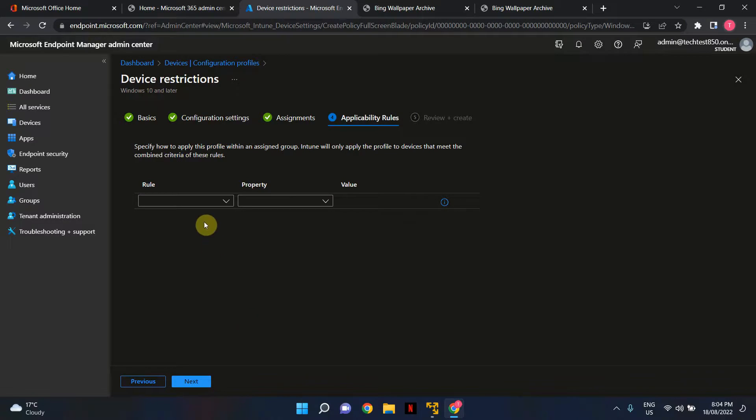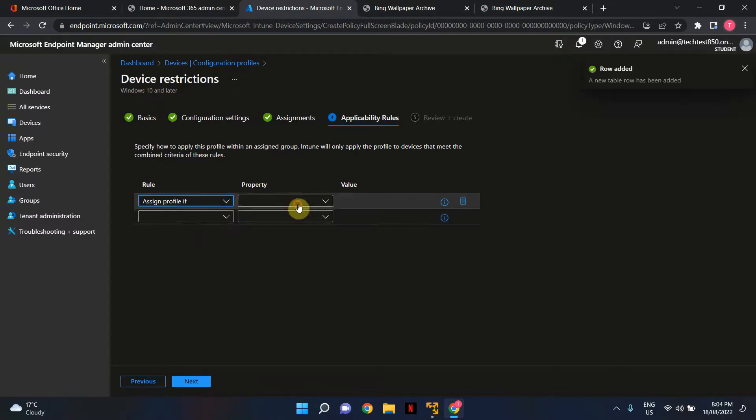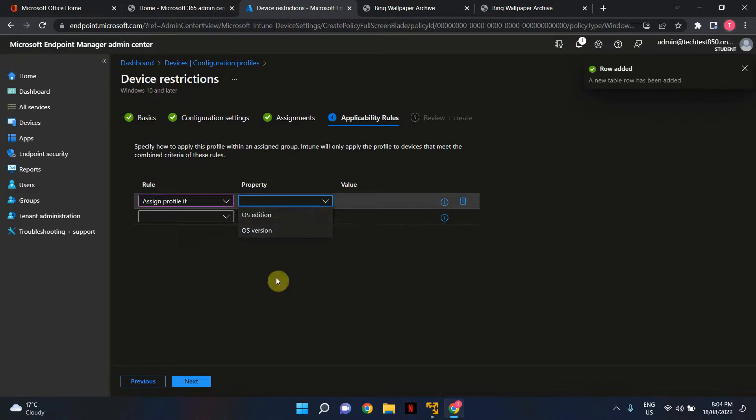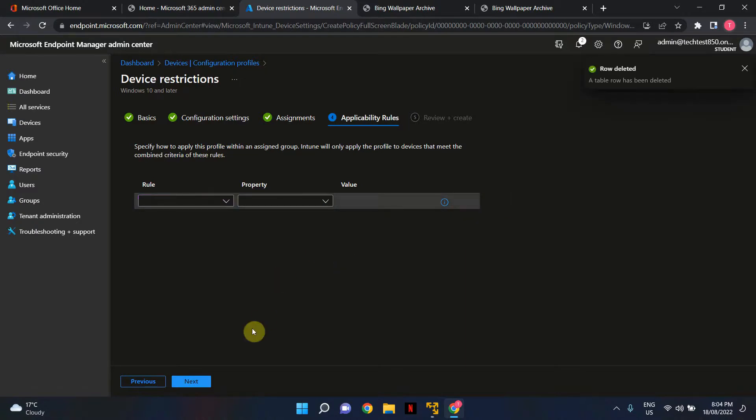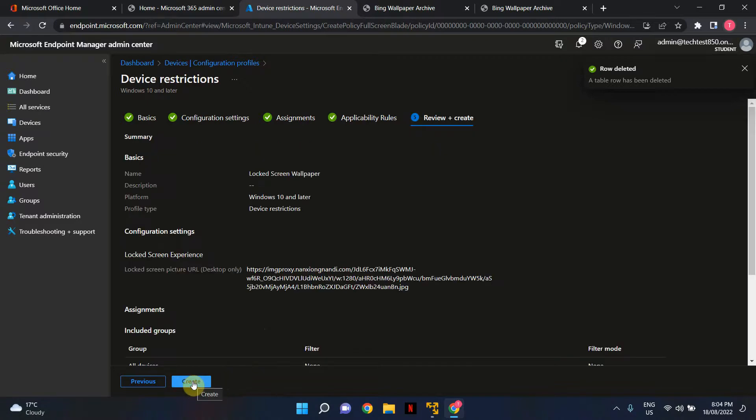You can set certain rules here depending on OS version or edition, but I'm not going to do that. I'll just proceed to the next stage.